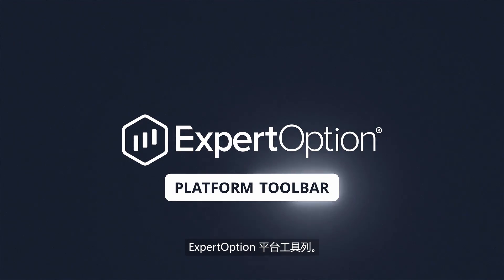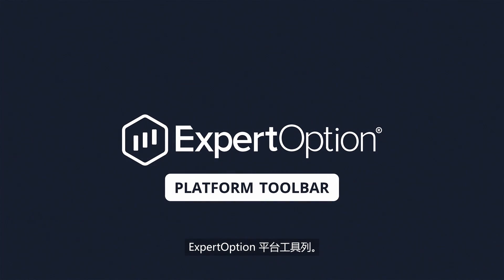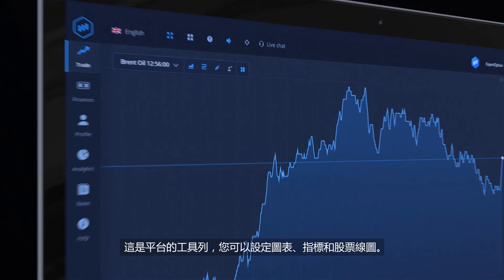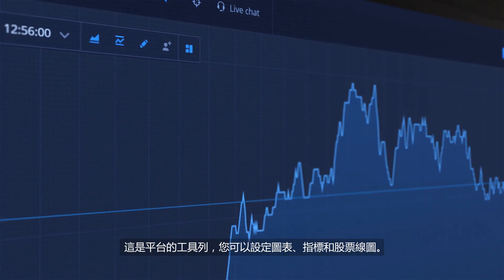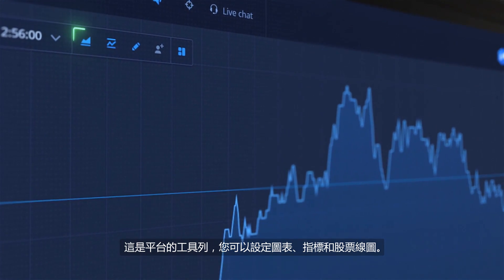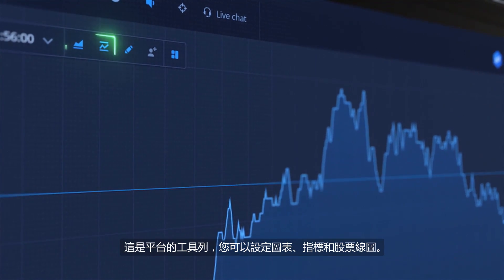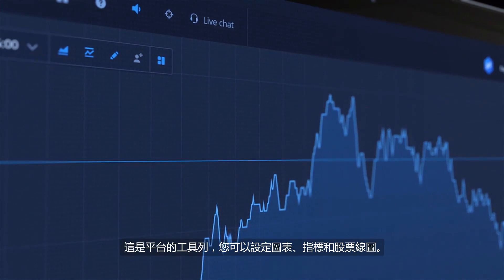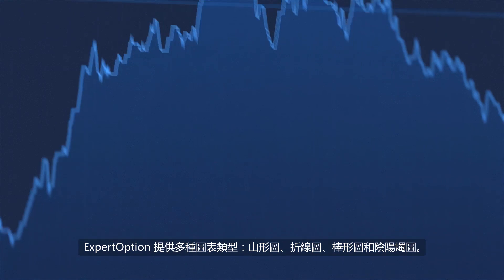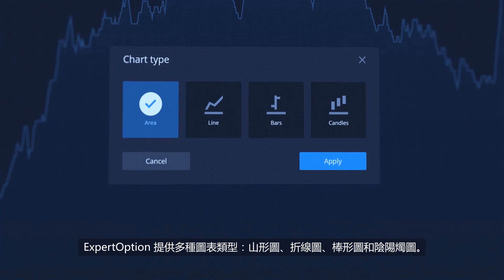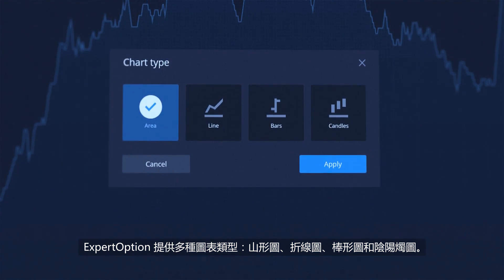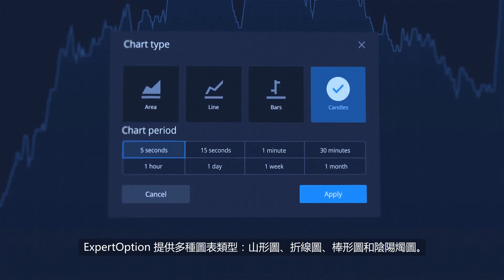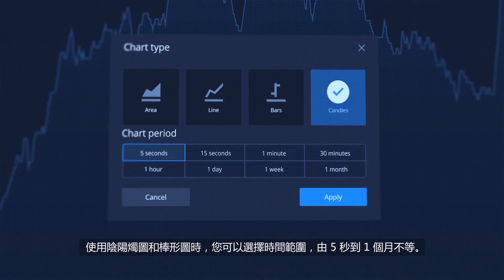This is the Expert Option platform's toolbar. Here you can set up charts, indicators and drawings. Expert Option offers various chart types – area, line, bars and candles.